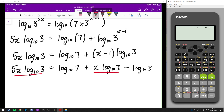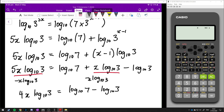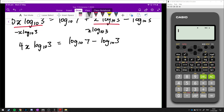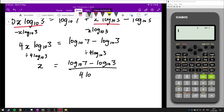We have x log 10 of 3 here and 5x log 10 of 3 on the left. Remember that log 10 of 3 is just a number, so we can subtract x log 10 of 3 from both sides. That leaves us with 4x log 10 of 3 on the left, and log 10 of 7 minus log 10 of 3 on the right. Then dividing both sides by 4 log 10 of 3 gives us x equals log 10 of 7 minus log 10 of 3, all over 4 log 10 of 3.